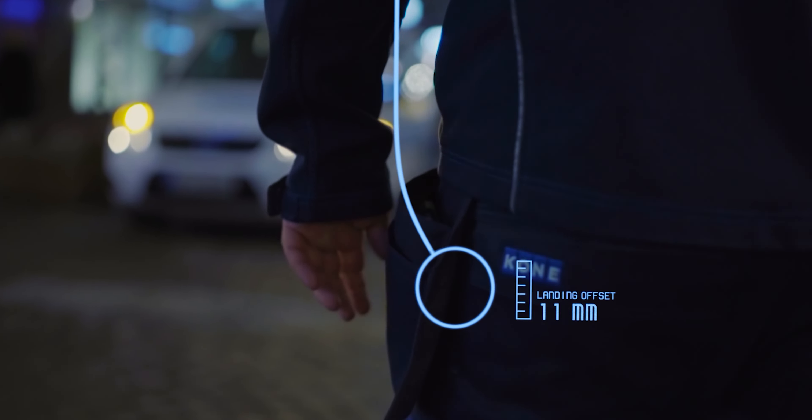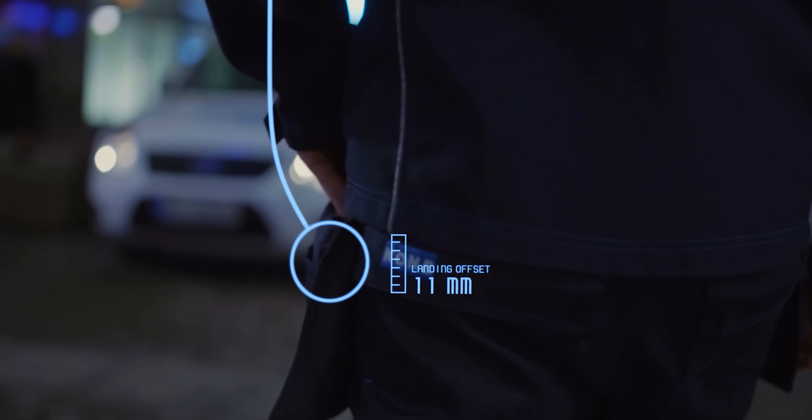We leven in het tijdperk van slimme gebouwen, waar technologie niet langer simpelweg een functionele rol heeft, maar nauw verweven is in ons leven.